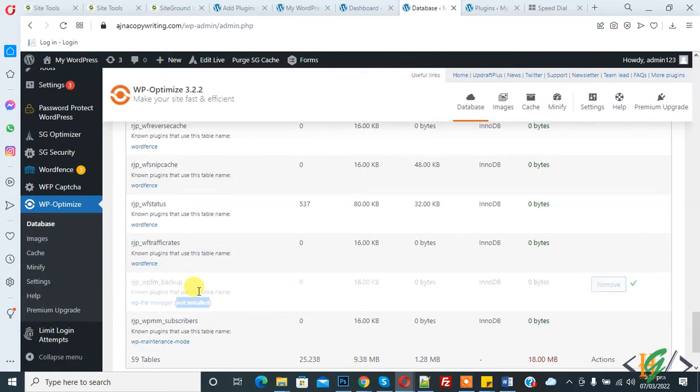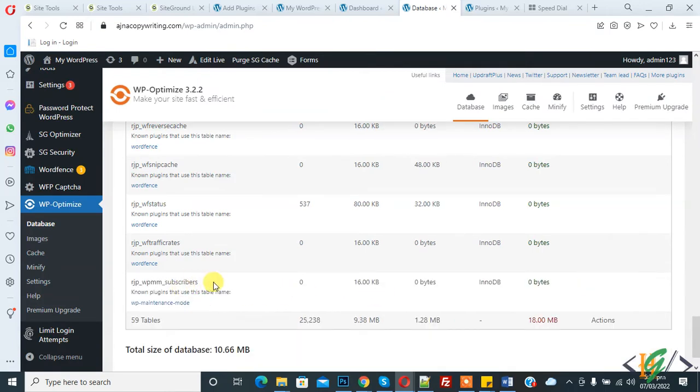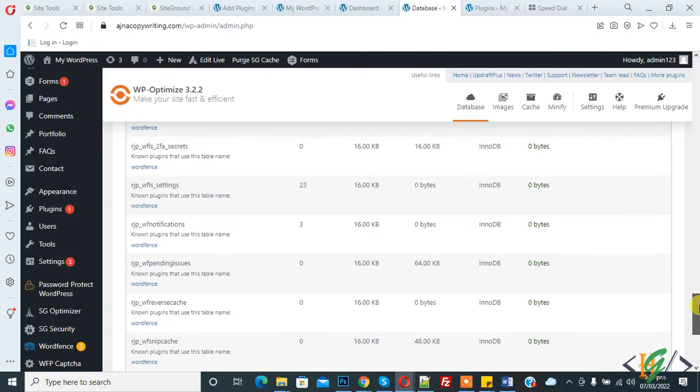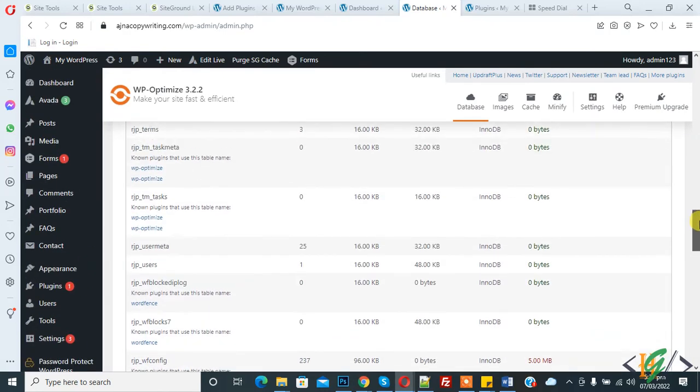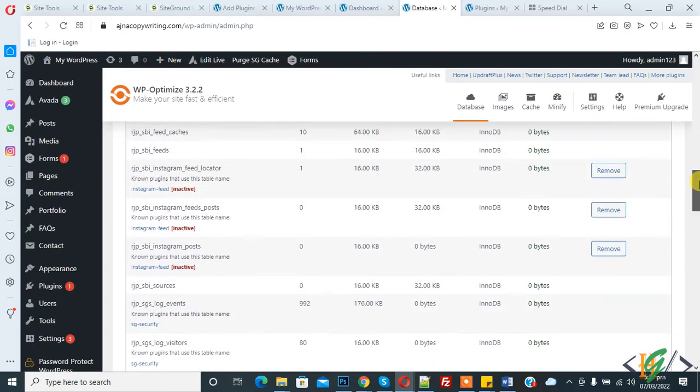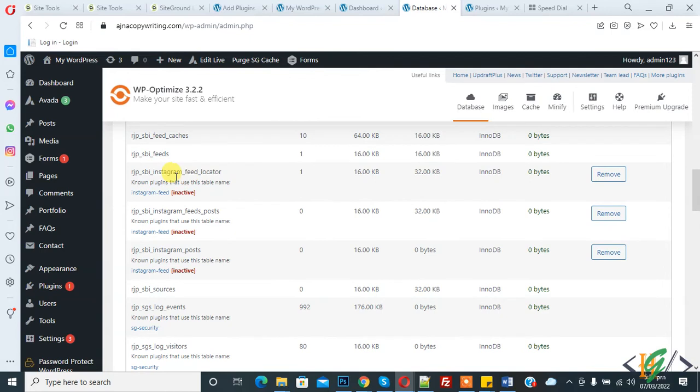File manager table is removed. Plugin is already deleted from our WordPress website. And now Instagram, these three tables belong to Instagram feed plugin and now plugin is inactive, that's why they show here status inactive.